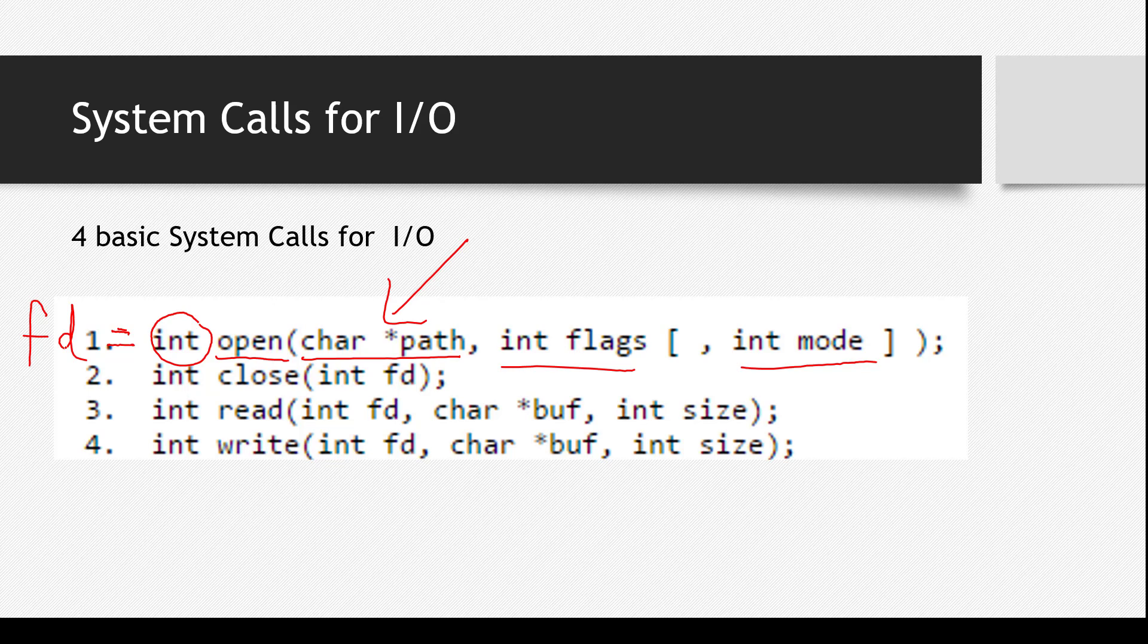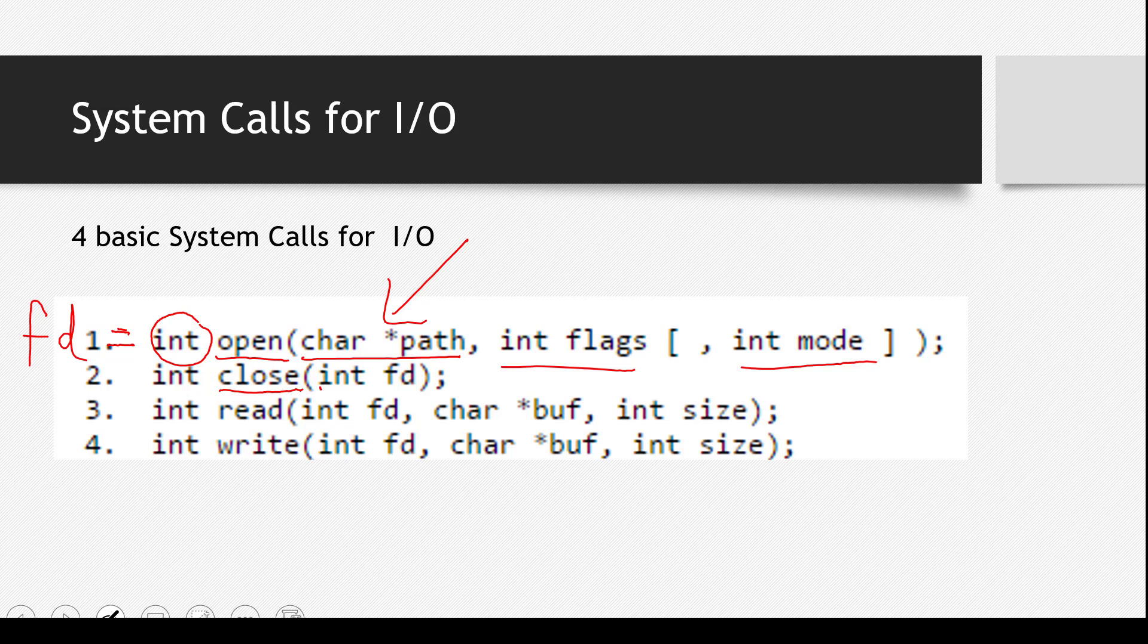So that's what it actually is. So this FD, this file descriptor will be used later on in the other system calls. Let's see the second one, close. So again you see, what does it take? What's the parameter? FD. That means you must have to give it a file descriptor that you have to tell it which file you want to close.